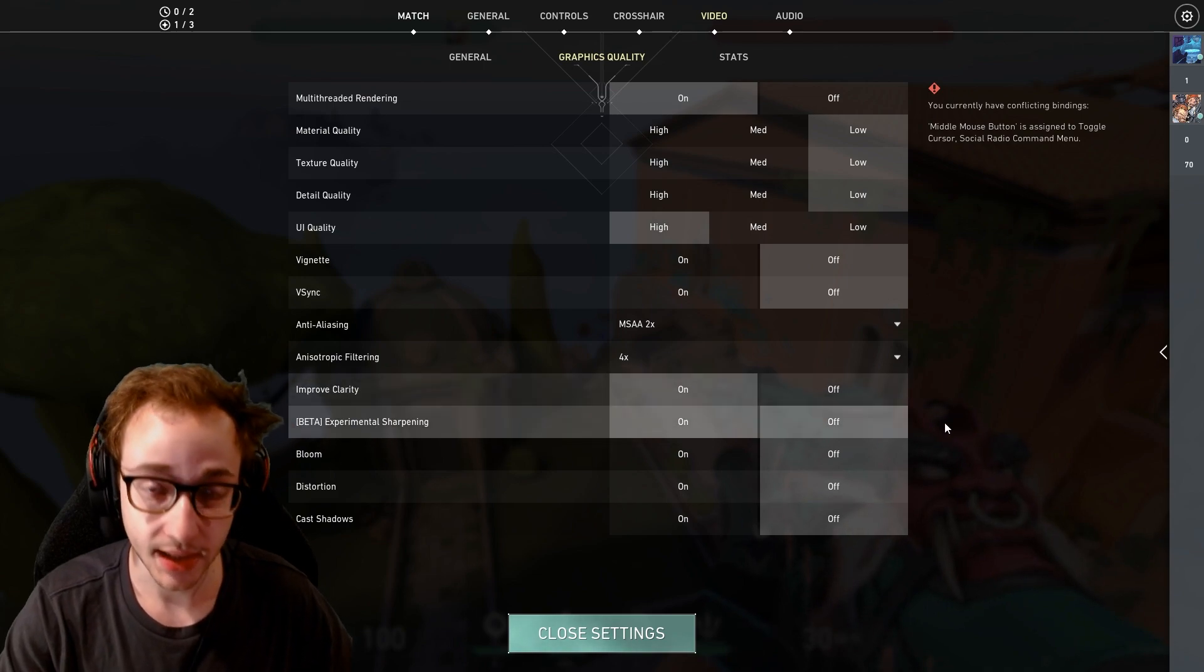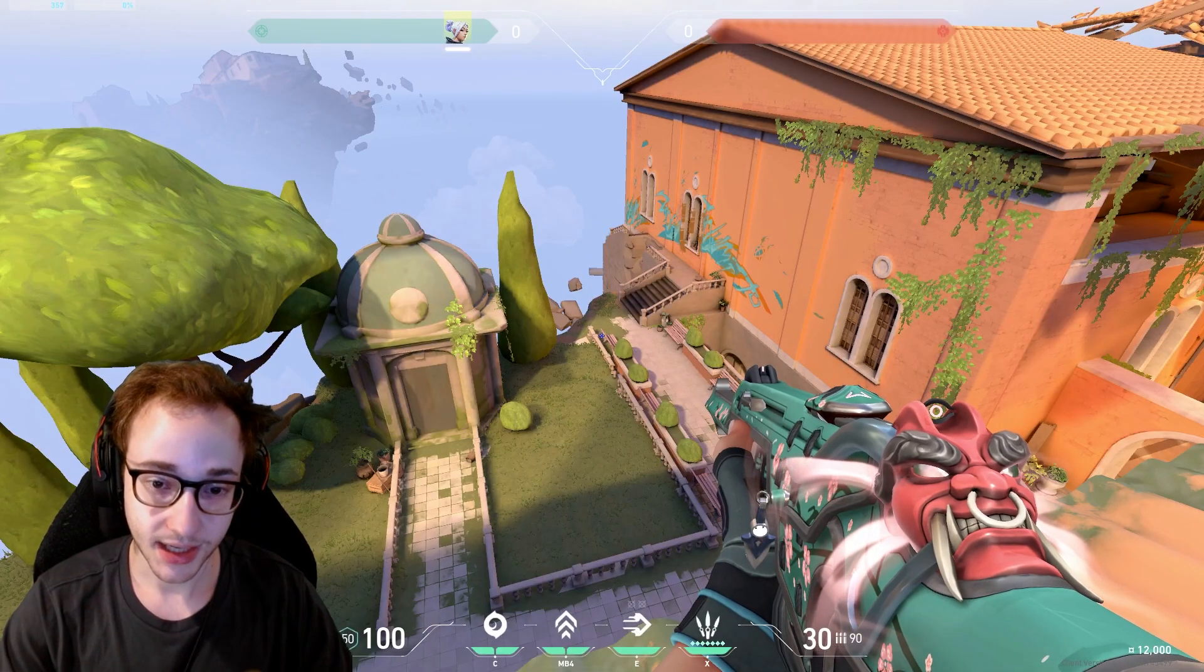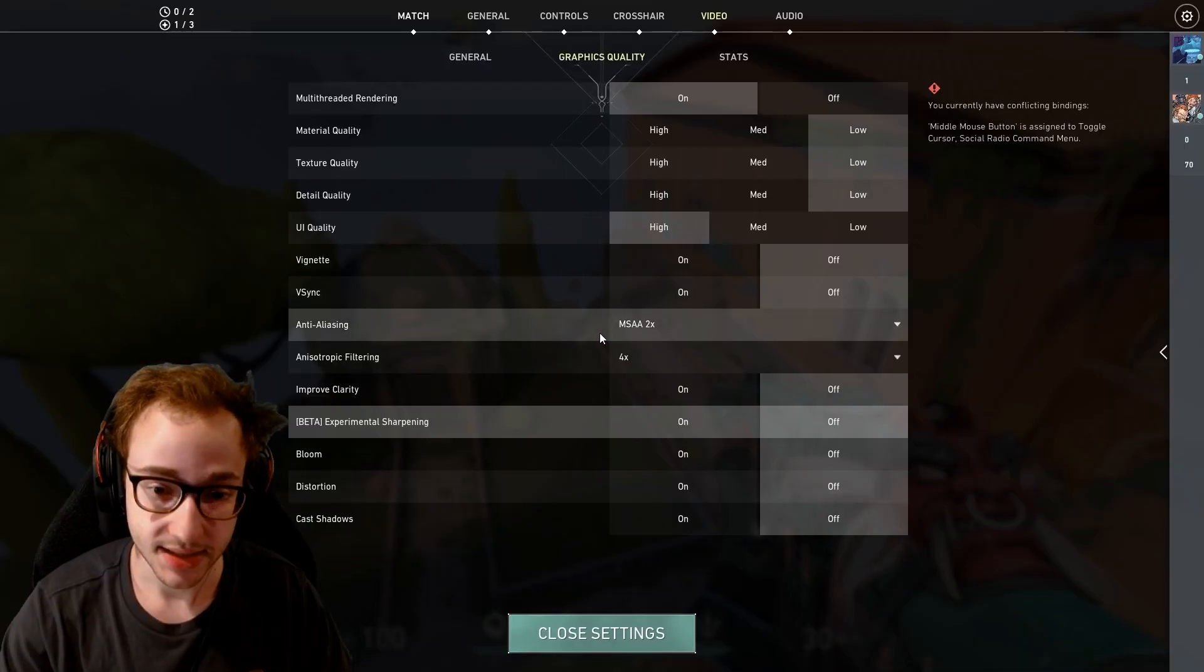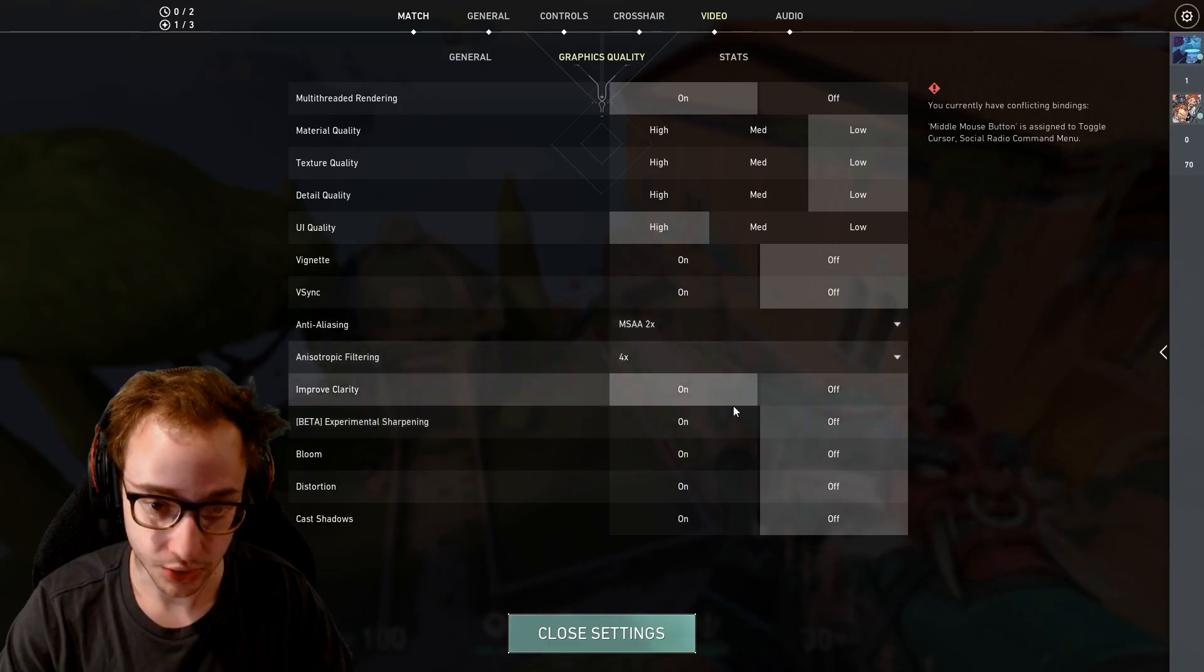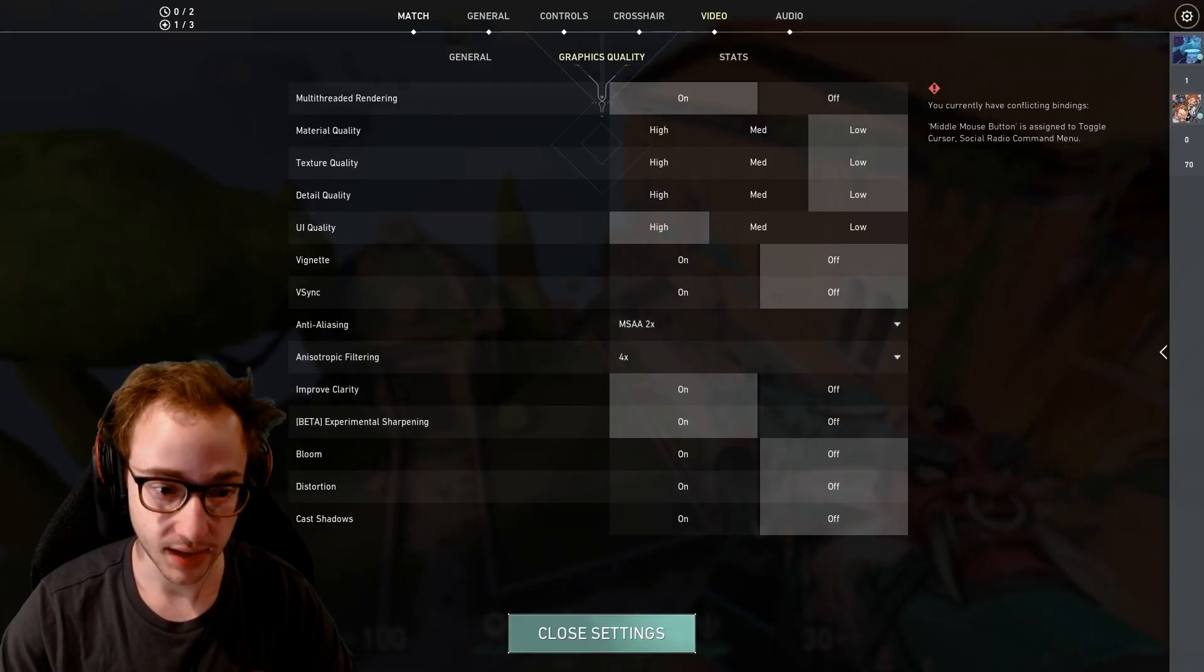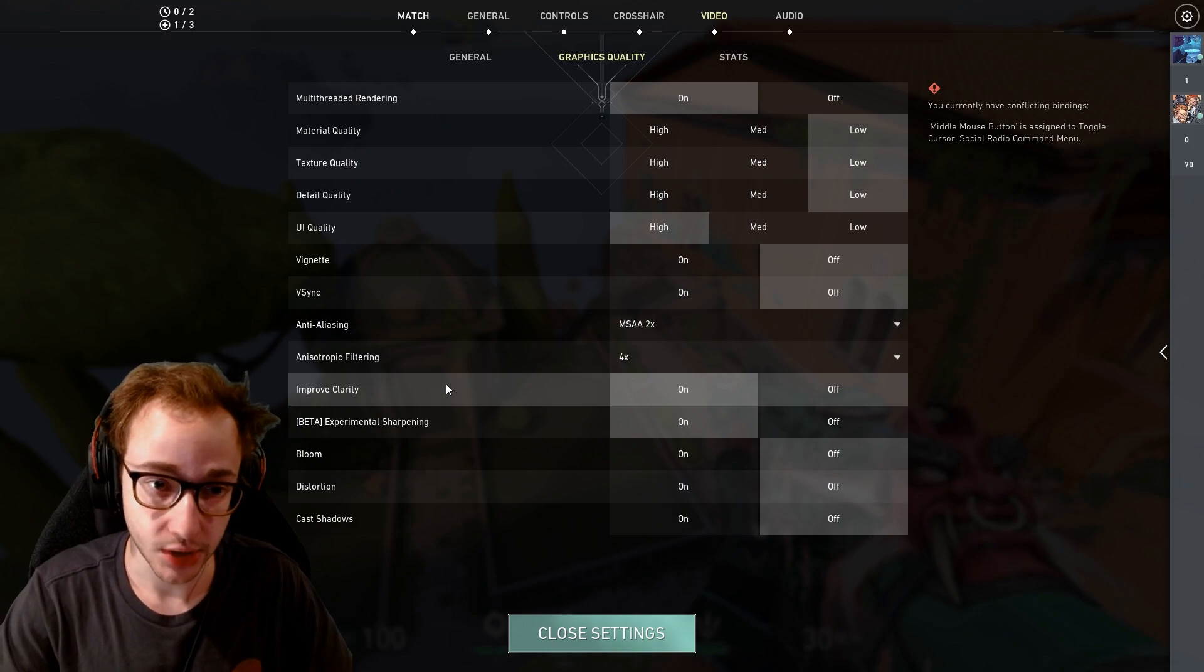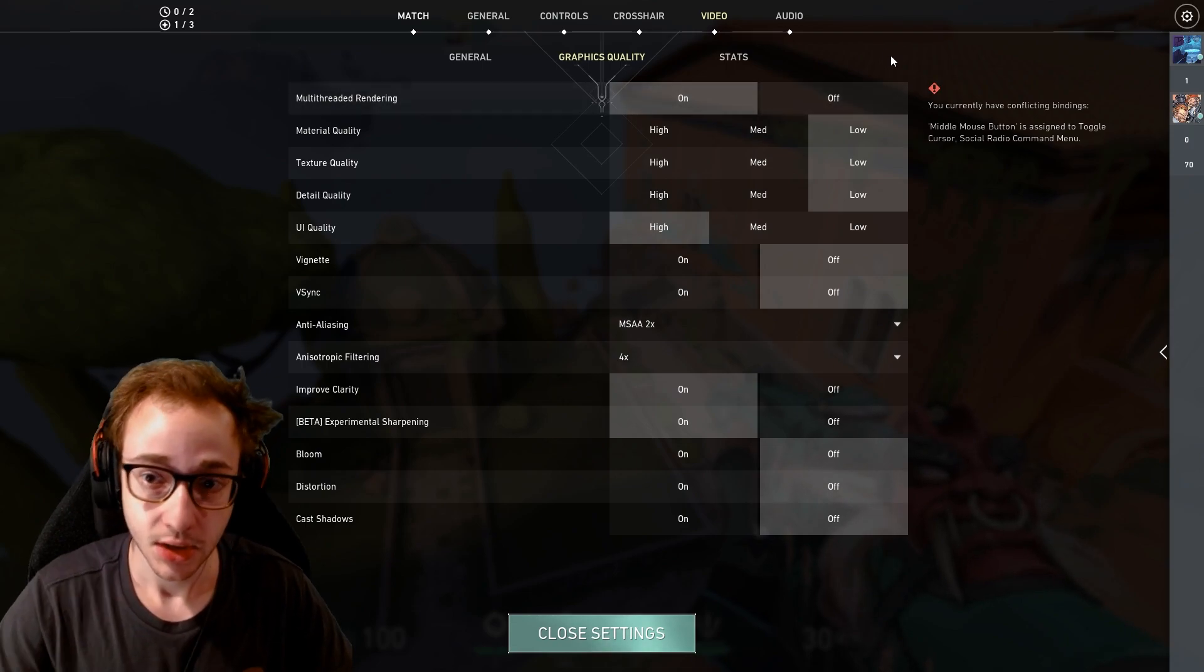That's going to be improved clarity and experimental sharpening. These two settings are really amazing. Here you can see with them on, you can see with them off, everything kind of looks a little more blurry and everything kind of looks like it's more blended together. In a game like Valorant, I really like things to kind of pop out because obviously it's a big difference, especially this experimental sharpening one. The clarity makes everything just a little bit clearer. I really like these settings. I'm not sure if they influence FPS super negatively or not, but I would recommend just trying them and seeing how they work out for you.